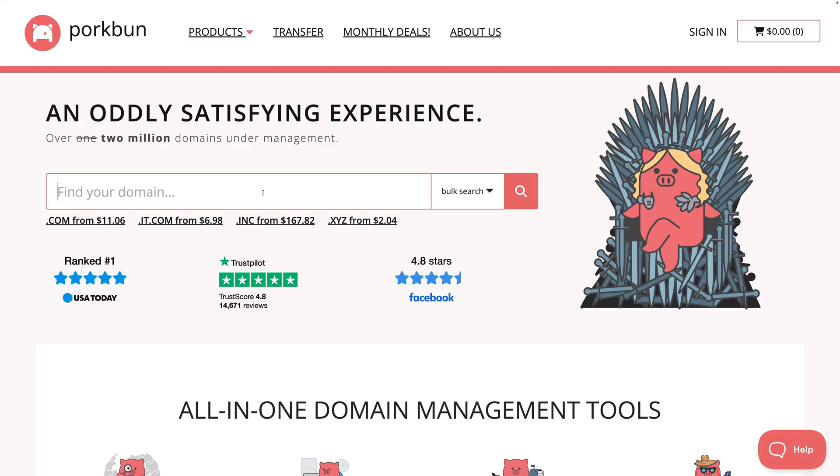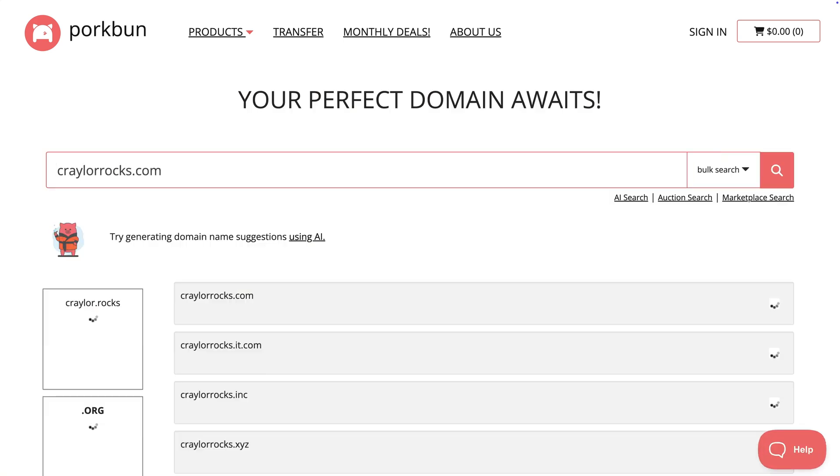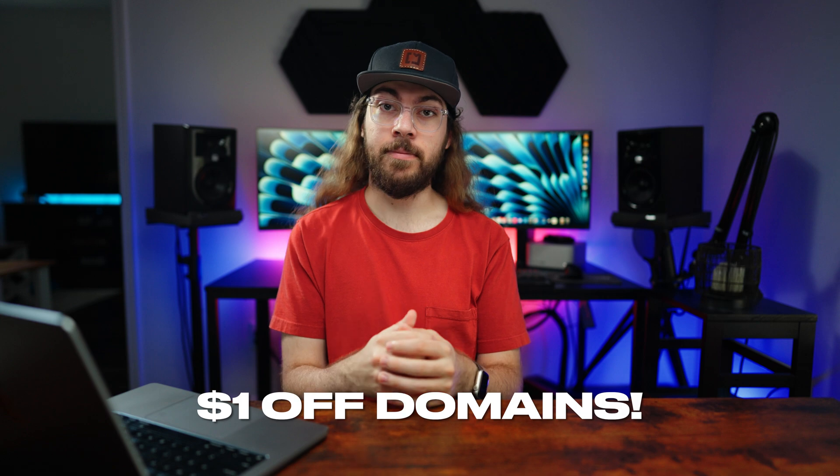But no matter which email provider you land on, you can save on your domains at PorkBun. Thanks again to PorkBun for sponsoring this video, and don't forget to use the promo codes below to get a dollar off your domain. After setting up your free custom email, you may be wondering about web hosting — is it possible to host a website for free? Actually, yes! I made an entire video about it that you can check out here.